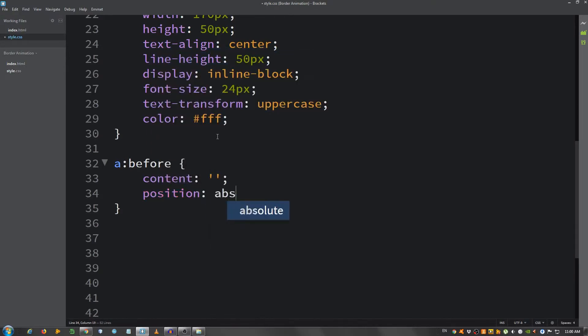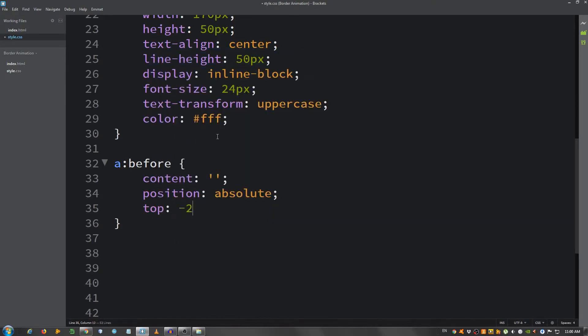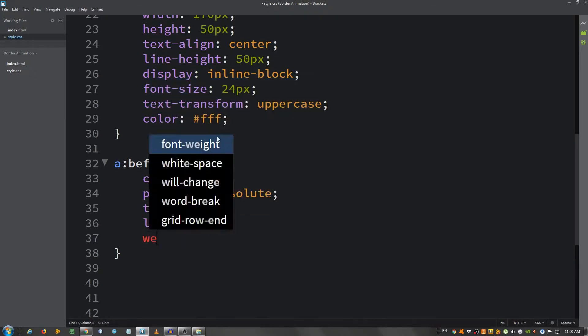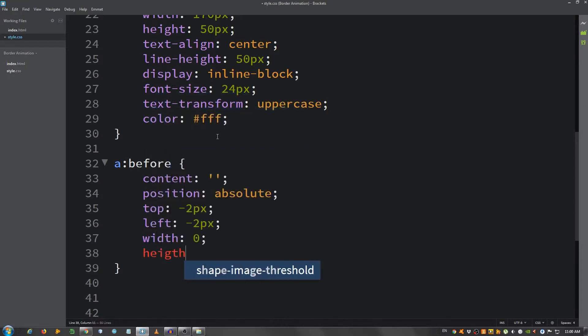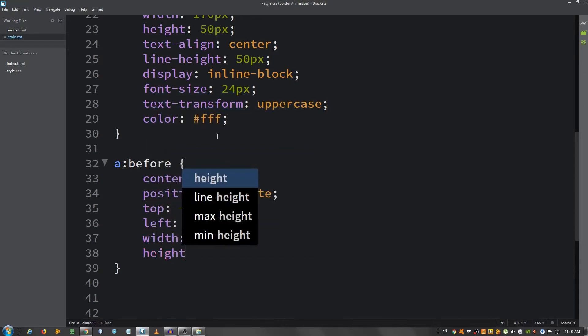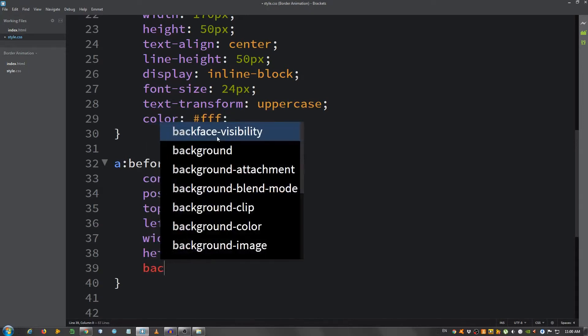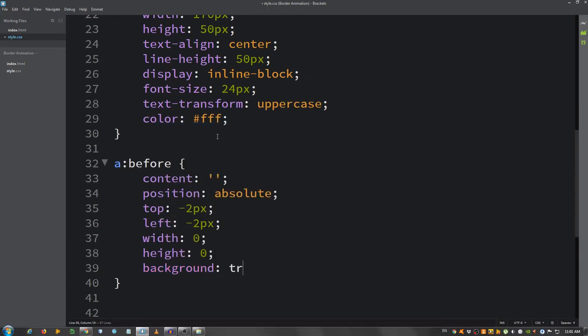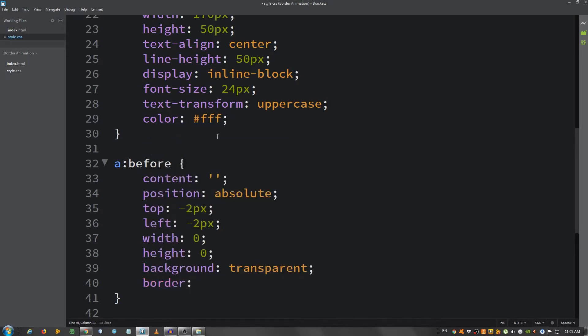Top minus two pixels, left minus two pixels, width zero, height zero, background transparent, a border two pixels solid transparent.